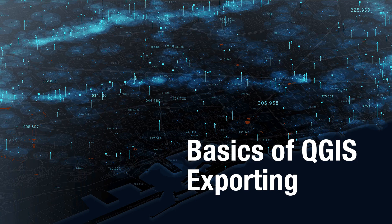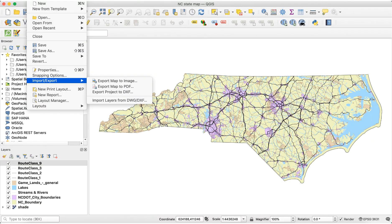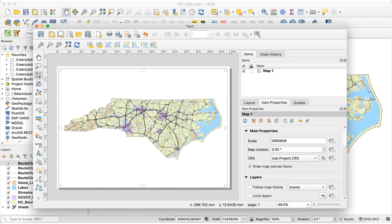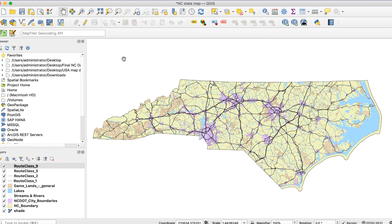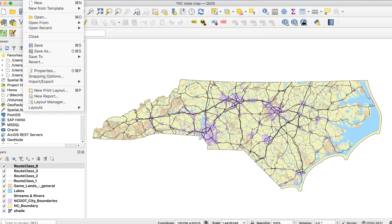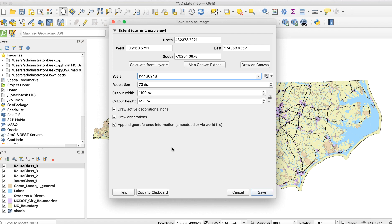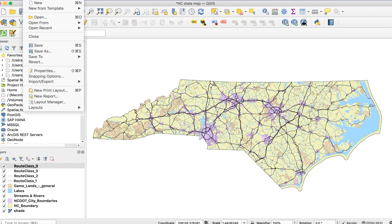There are two ways to export your work from QGIS: from the main map window and by using the print layout function. There's only one reason to export directly from the main window using Project > Import-Export > Export, and that's to export your map as an image, a PNG. You might want to do this to place the map directly on a website, although I wouldn't recommend that.